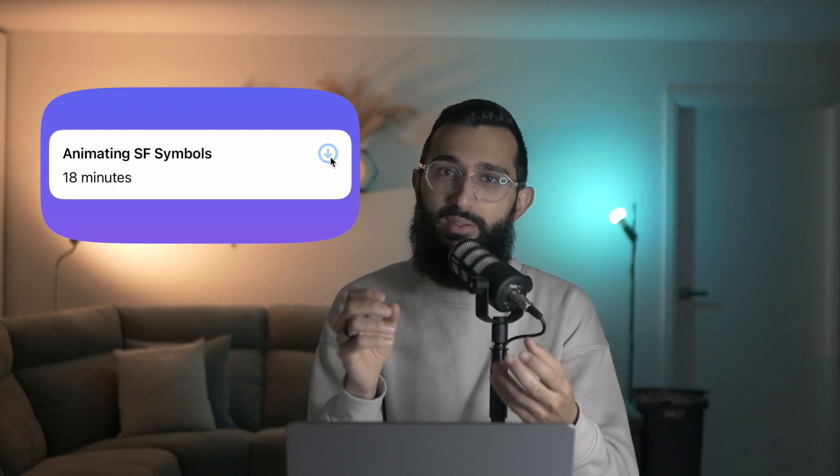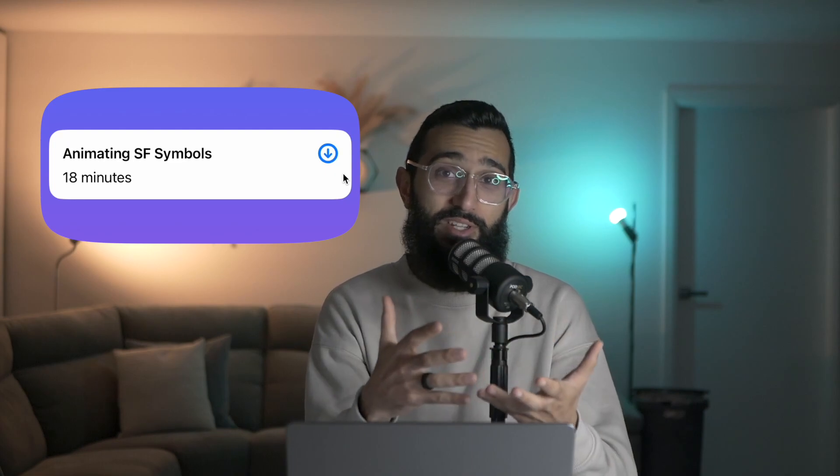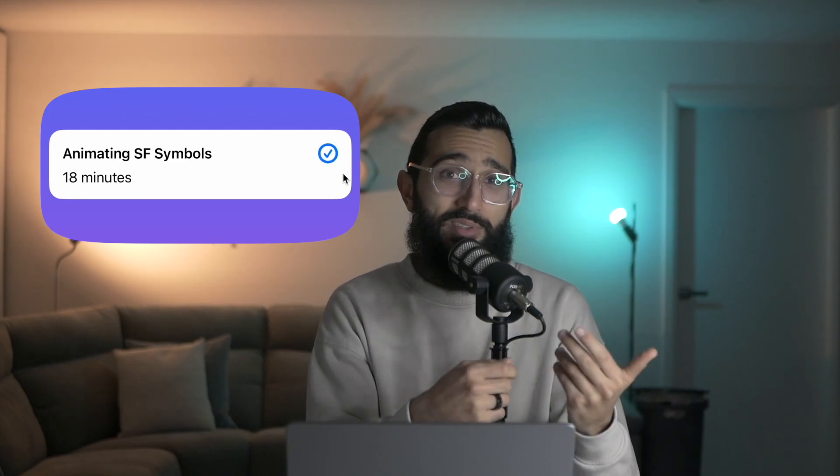I want to show you how to build something like this. As you can see we have an SF Symbol in the top right corner. When I click on it, it starts to animate to show that it's downloading. Once it's finished downloading, we start off with a pulse animation and then lead straight into a replace animation where we replace with another symbol. I want to show you exactly how to build that, so let's get into the code.